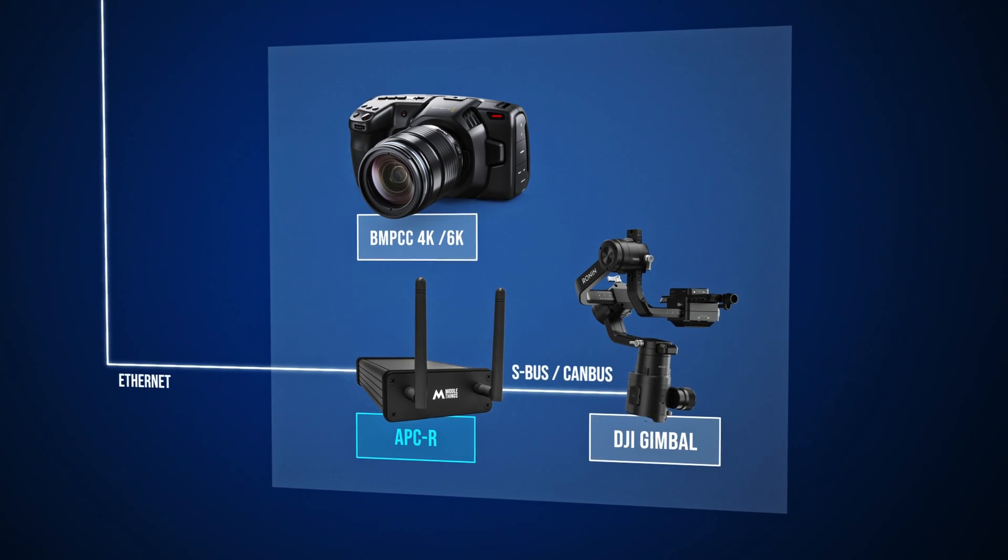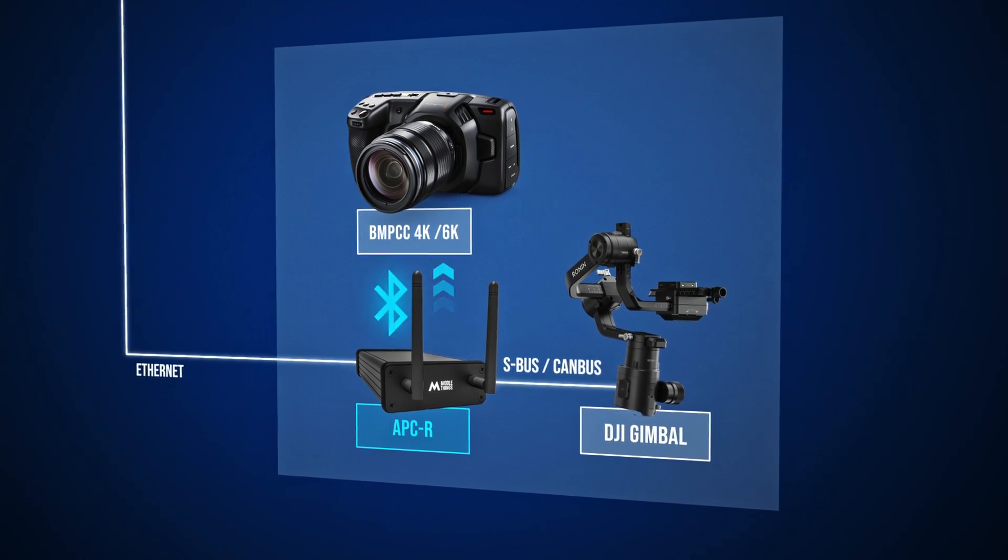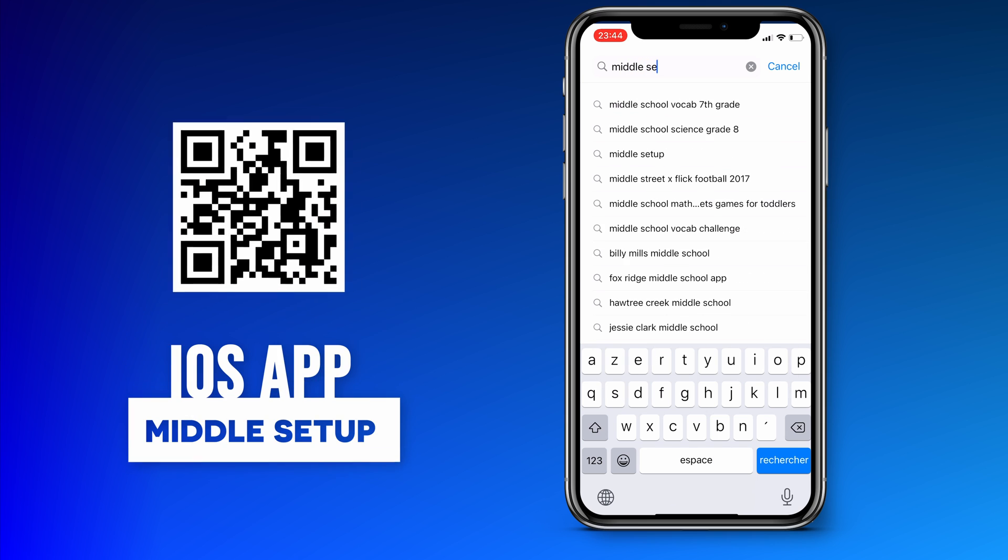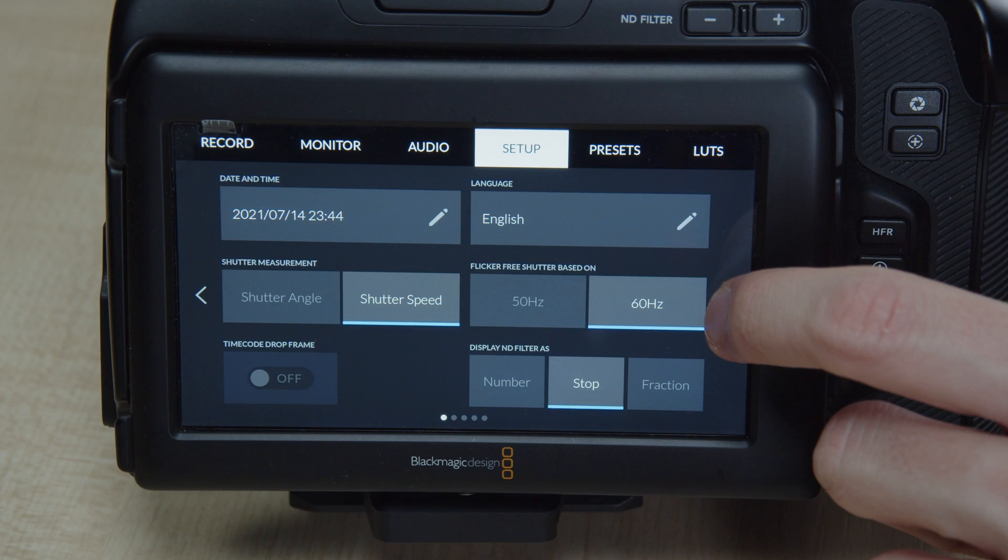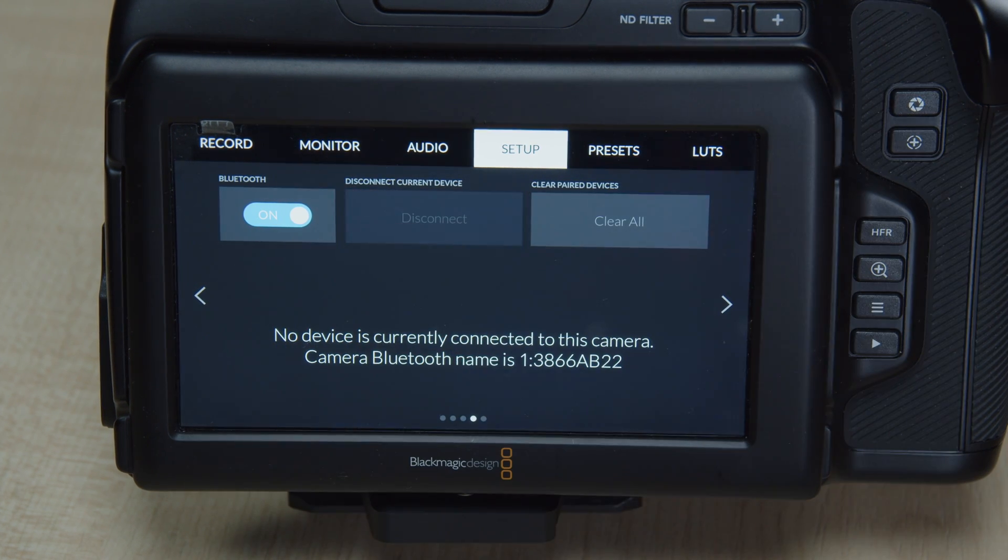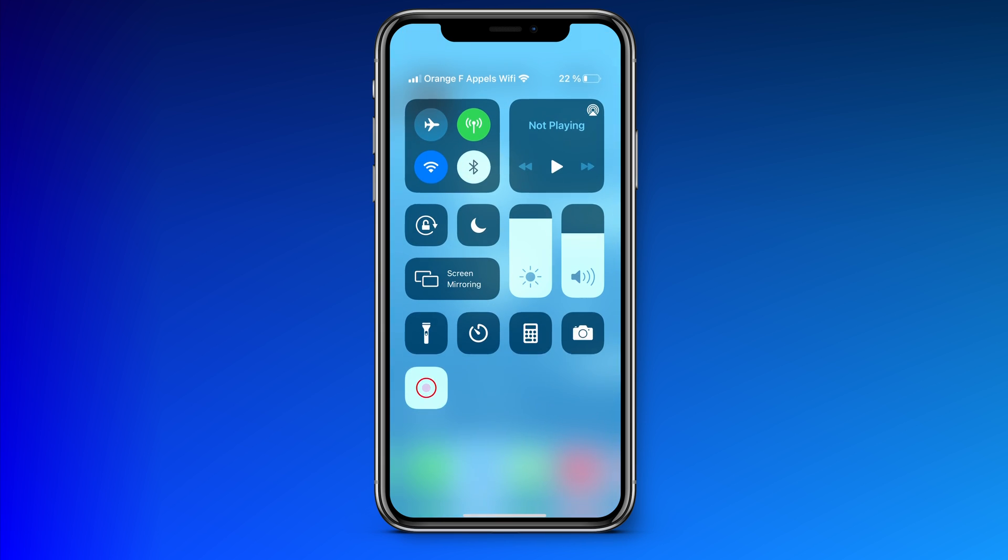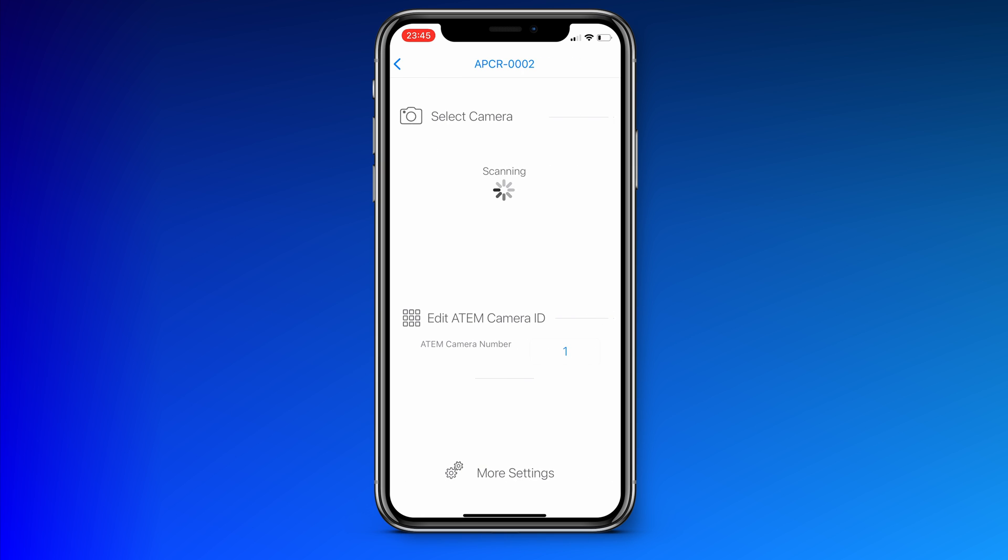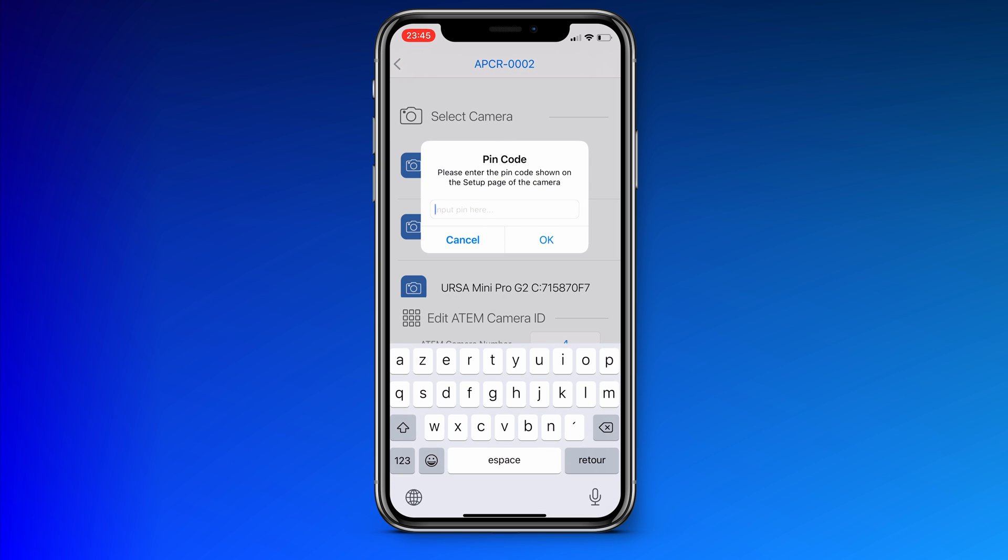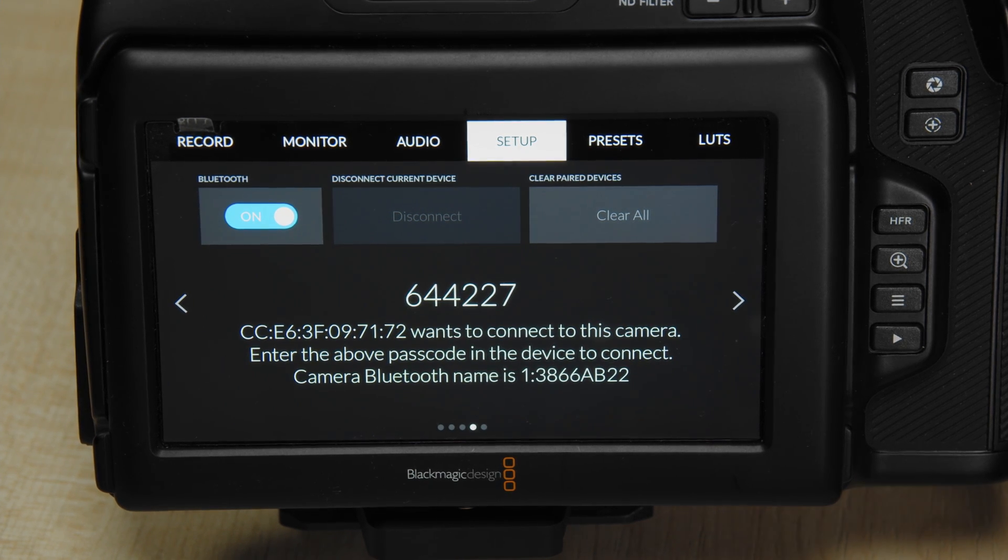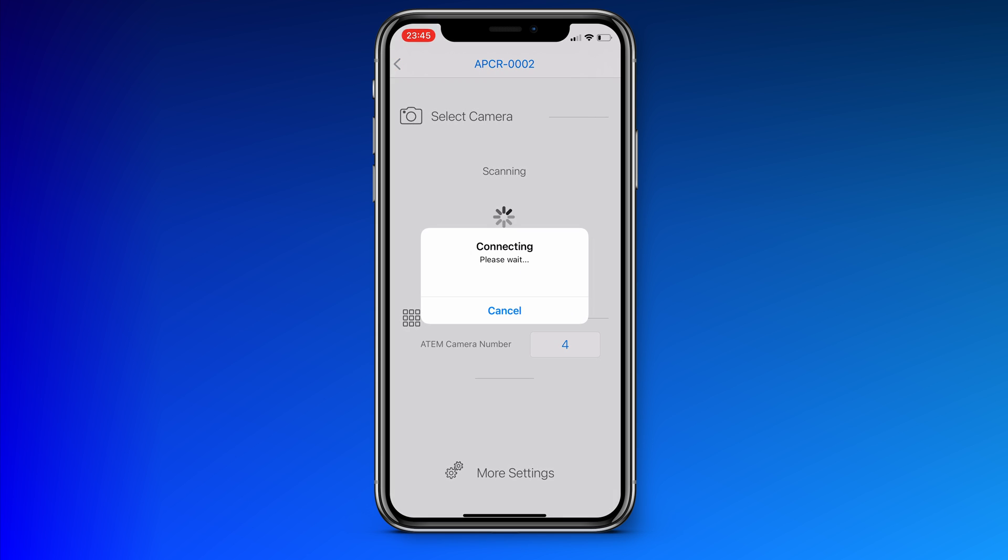So now we need to pair the APCR to the Blackmagic camera using Bluetooth in order for these two devices to communicate together. In order to pair the camera to the APCR using Bluetooth, you download and install the Metal Setup iOS app. Next, activate the Bluetooth both on the Blackmagic camera in the setup menu and on your phone. Then you open the Metal Setup app and click on your APCR. You can start pairing your camera by selecting your camera and then you'll get a prompt for a pin in the setup page of your Blackmagic camera. So you type in the pin that is shown on the Bluetooth page of the camera and it will finish the pairing process.